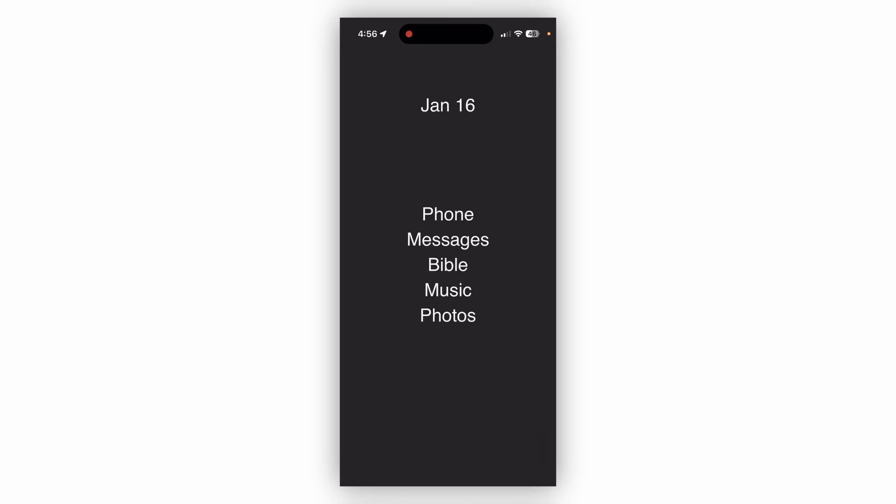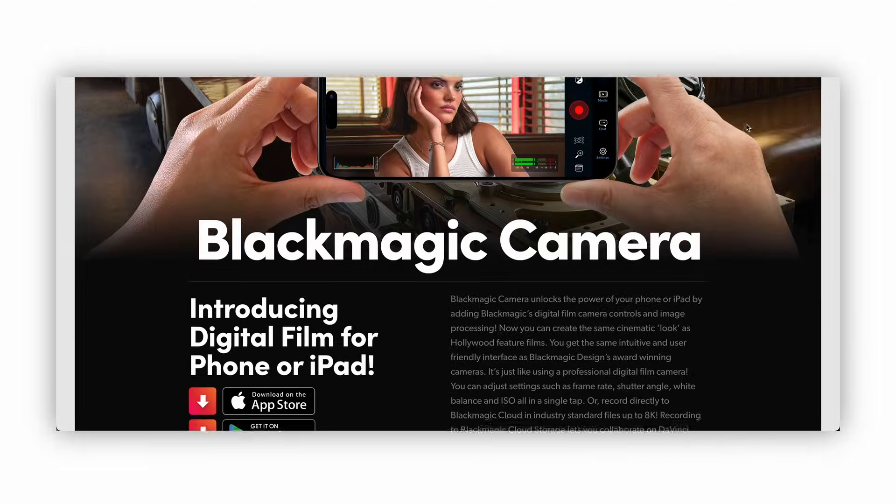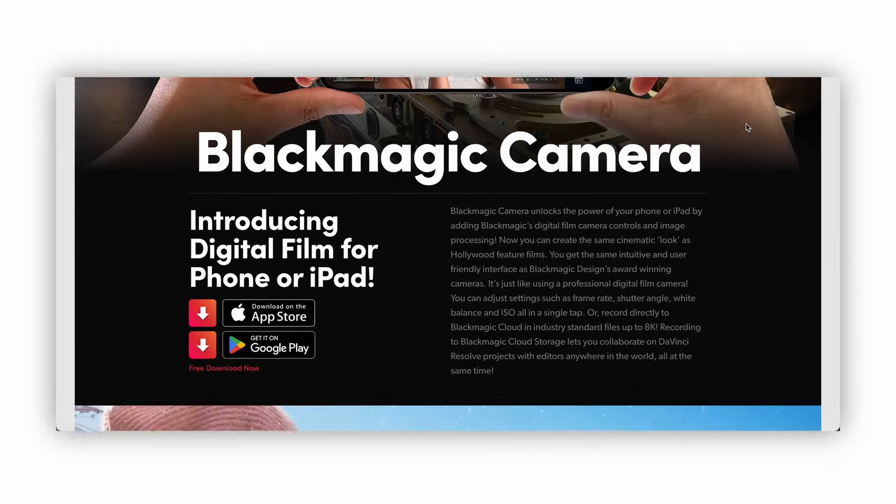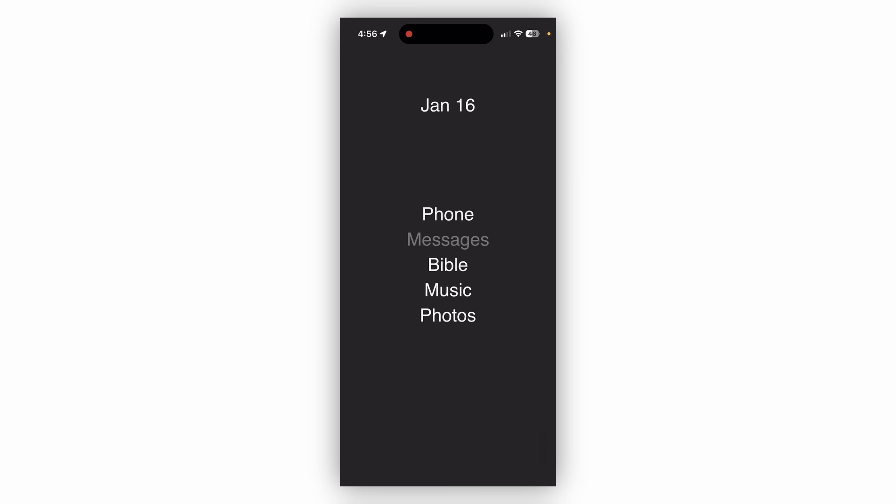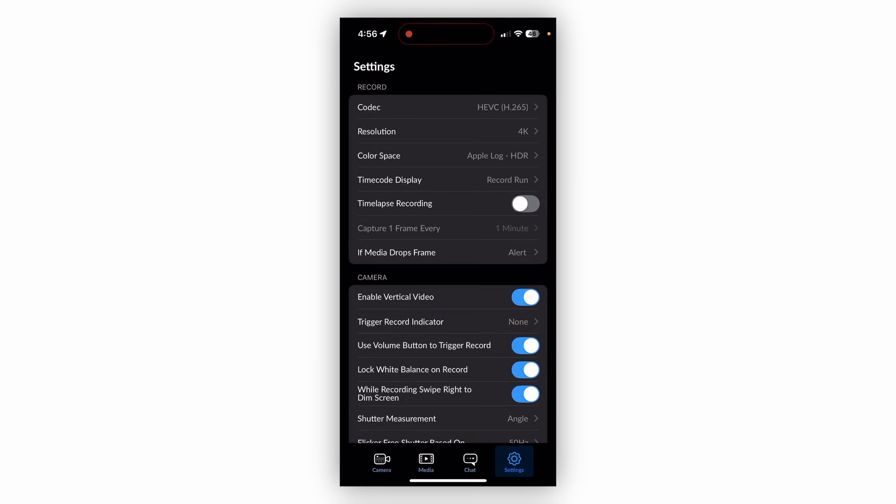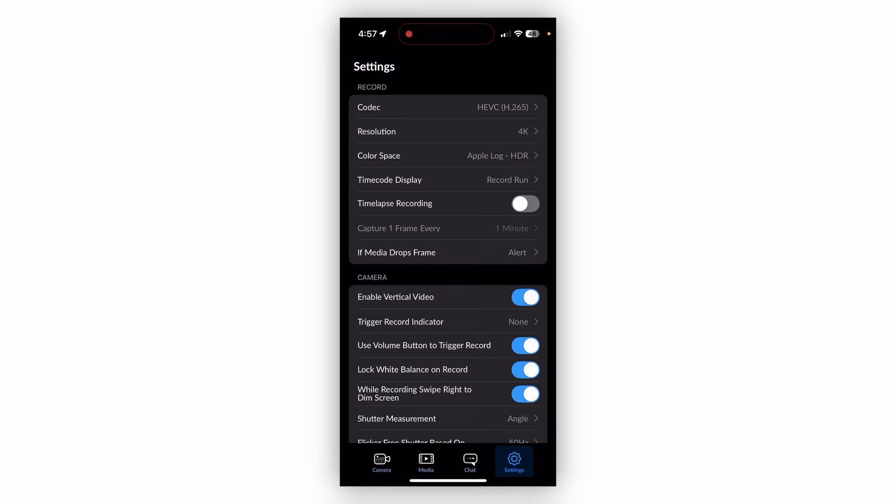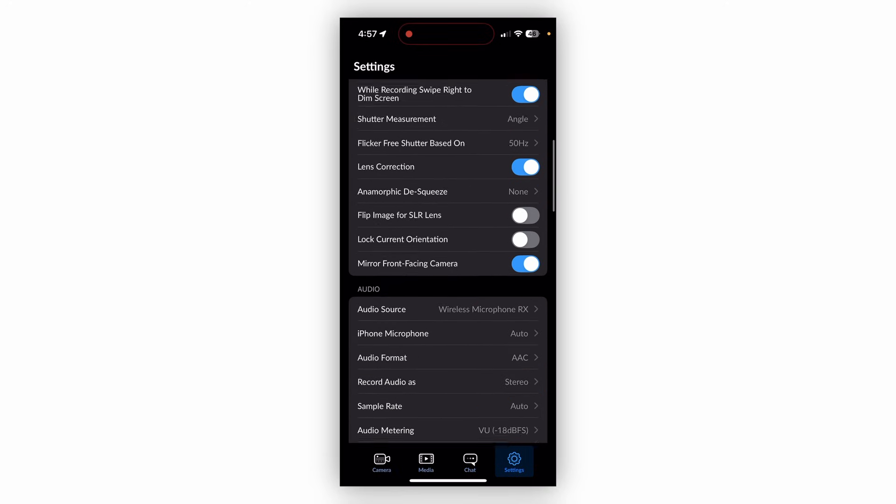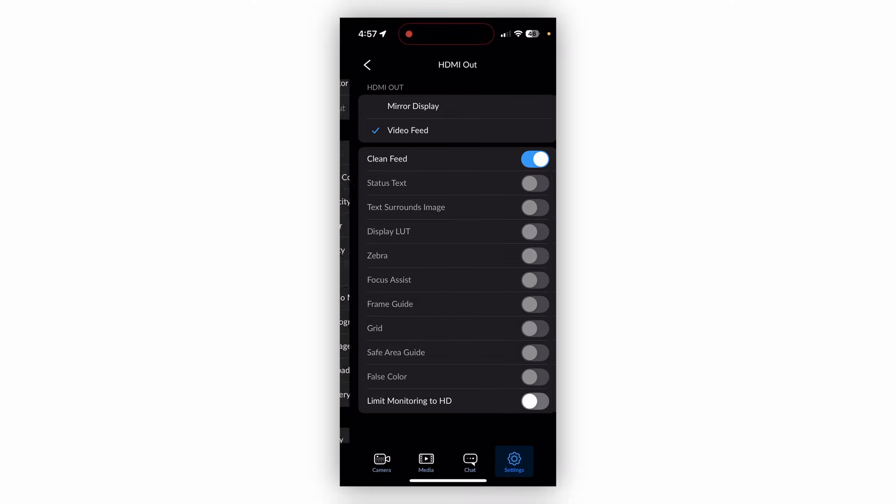All right, to set up this connection on your phone, what you're going to need to do is download an app. It's free called Black Magic Cam from your app store. You're going to scroll over after you have it downloaded. Let's open it up. Here, the default view is going to be your camera, but we're going to come down here to settings, and in your settings, you're going to scroll down until you see under monitor, HDMI out. We're going to click that. By default, this is probably going to be on mirror display, but what we want to do is click video feed, and we're just going to make sure that clean feed is on.